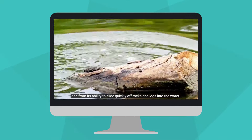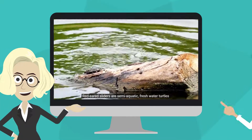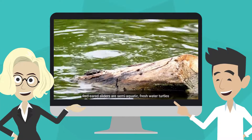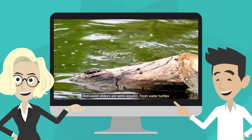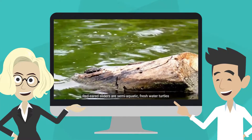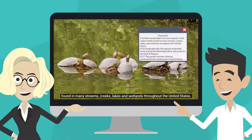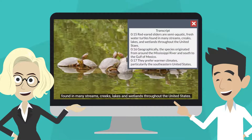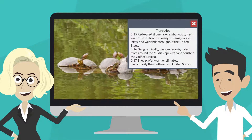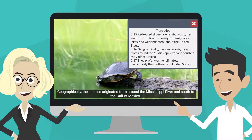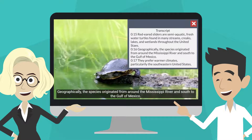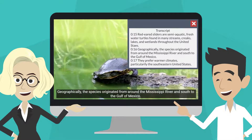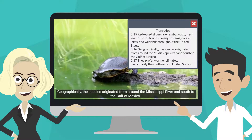Ensure all videos have closed captions for viewers with hearing impairments. It's also best practice to create transcripts for all spoken words and sound effects. This allows deaf and hard of hearing individuals to retain the same information present in your content as anyone else.